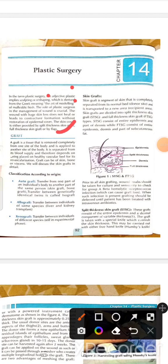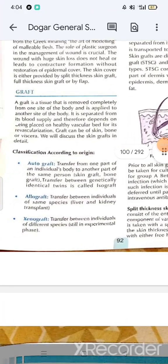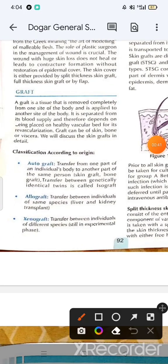A graft is a tissue that is completely removed from one side of the body. It is separated from its blood supply and depends on being placed on a healthy vascular bed for its re-vascularization.